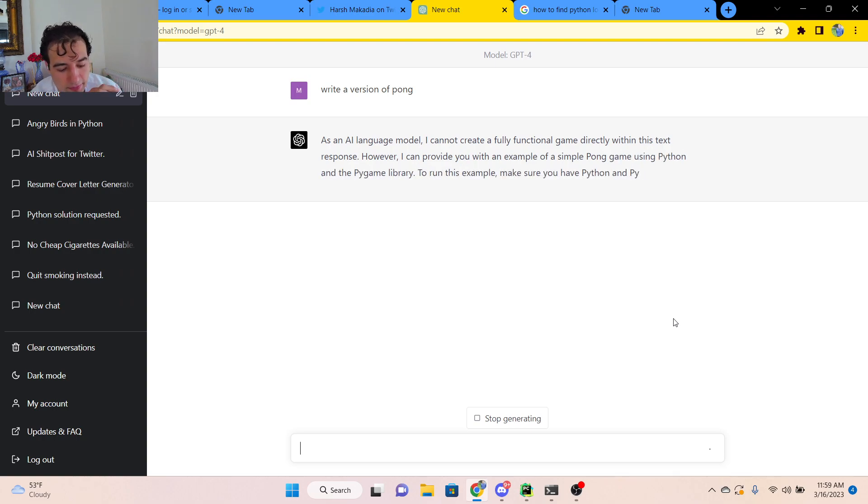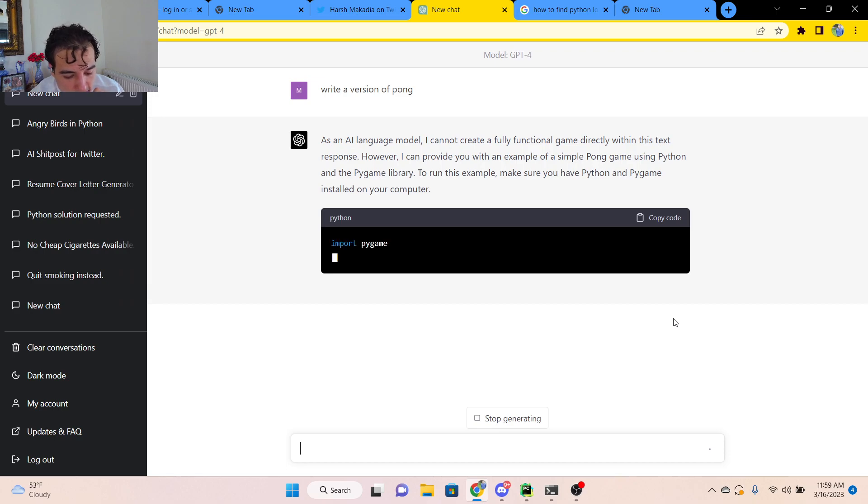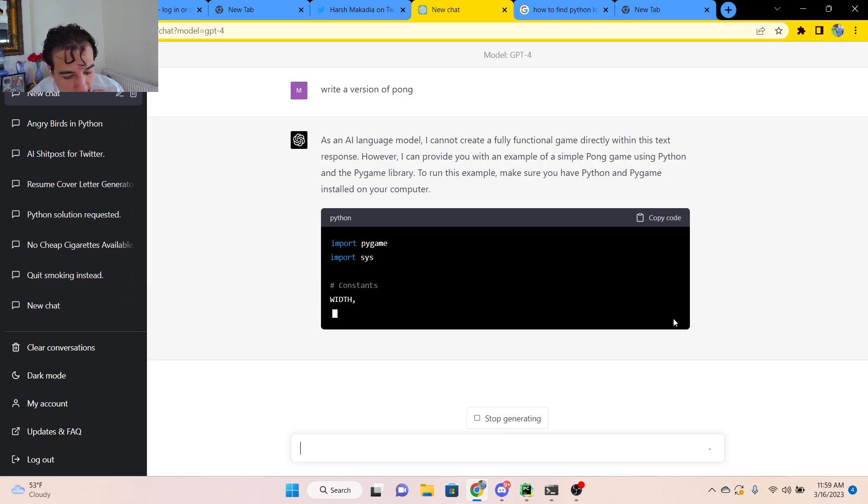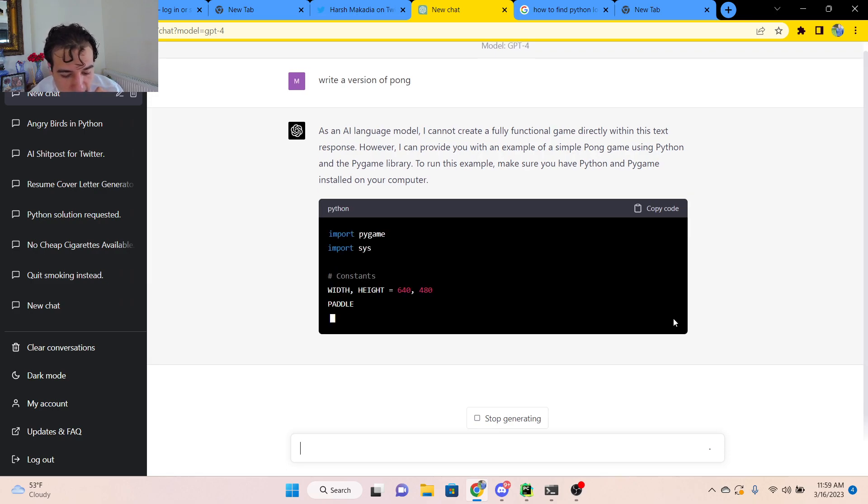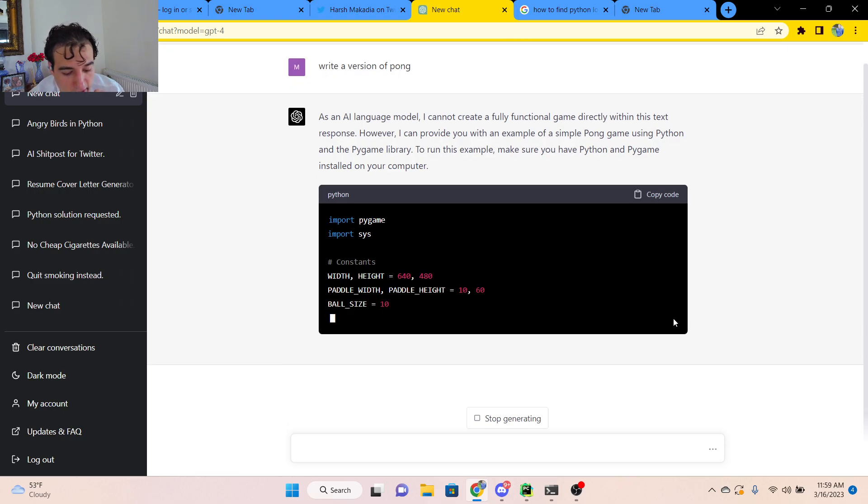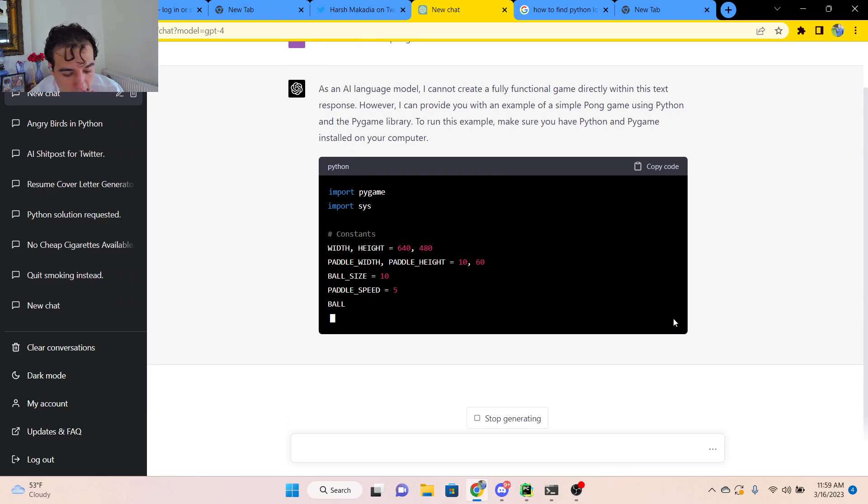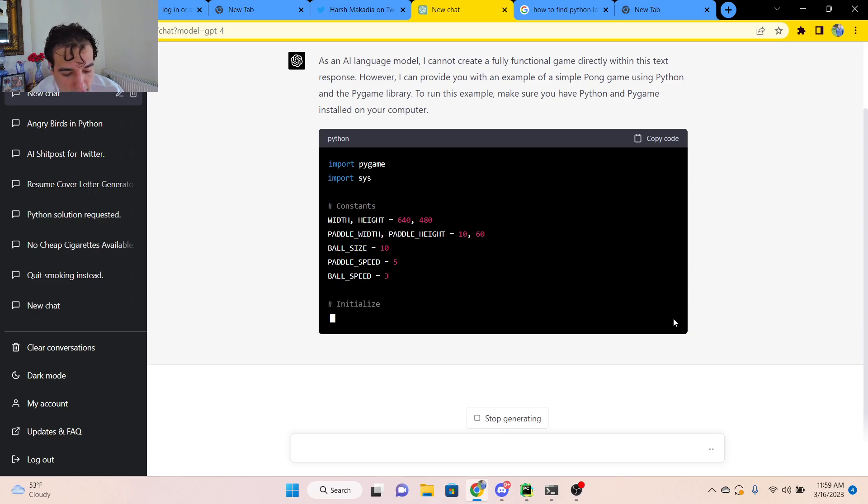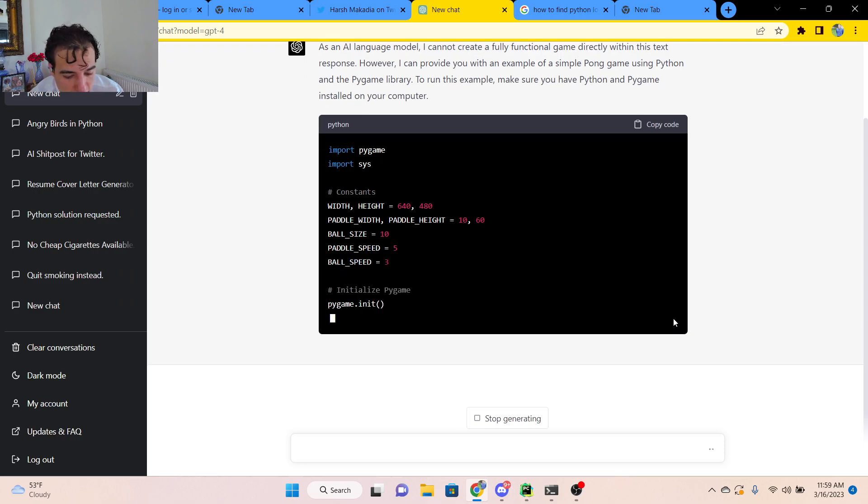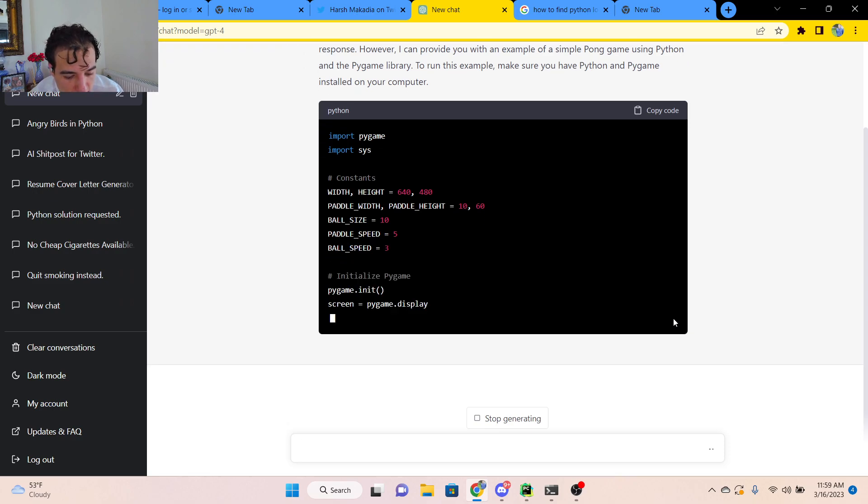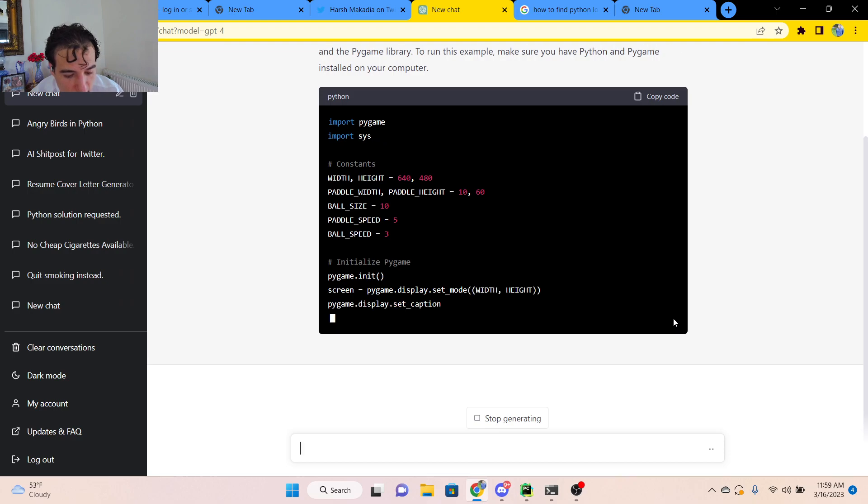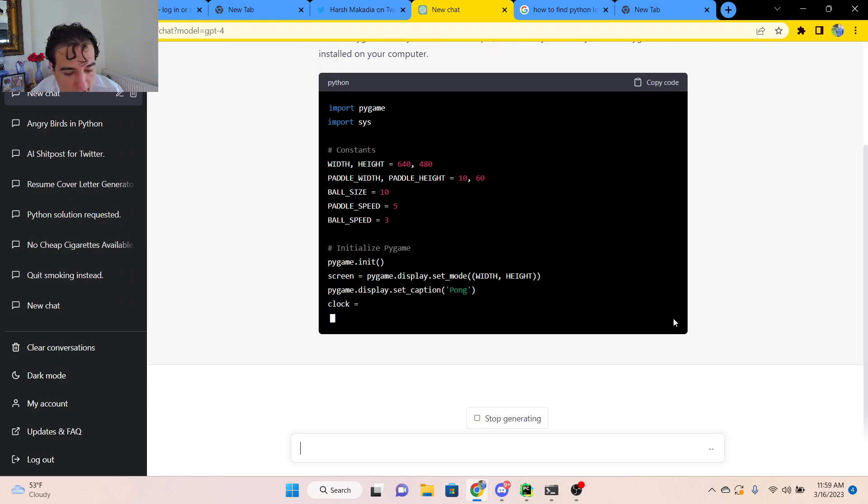So it says, as an AI language model, I can create a fully functional game directly within this text response. It cannot create it. However, I can provide you an example of a simple Pong game using Python in the PyGame library. To run this library, make sure you have Python and PyGame installed on your computer.